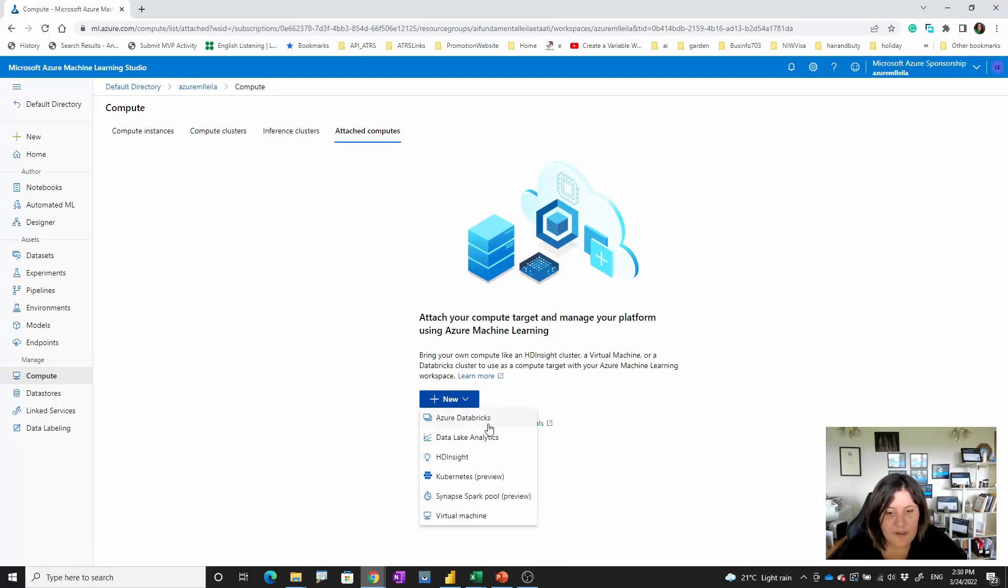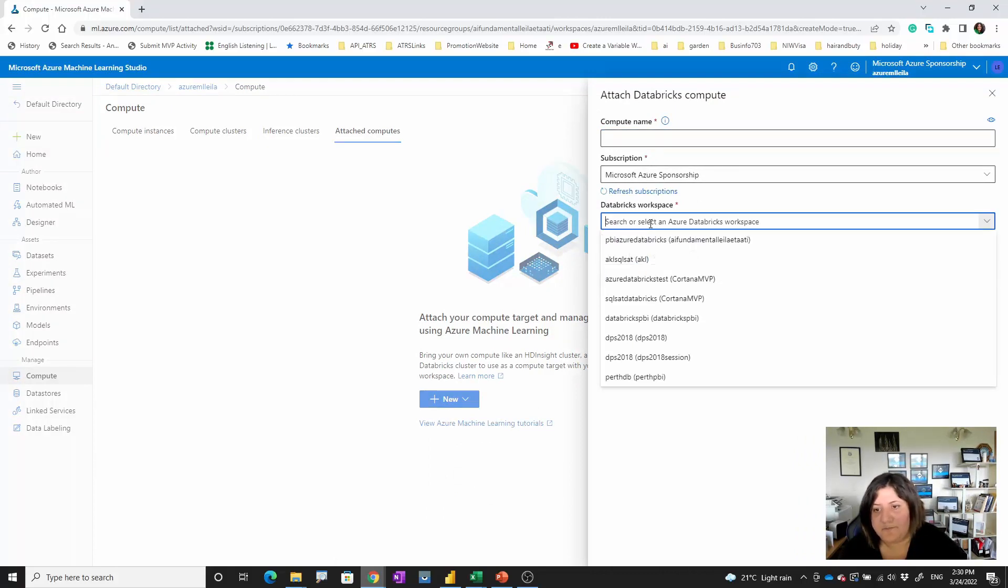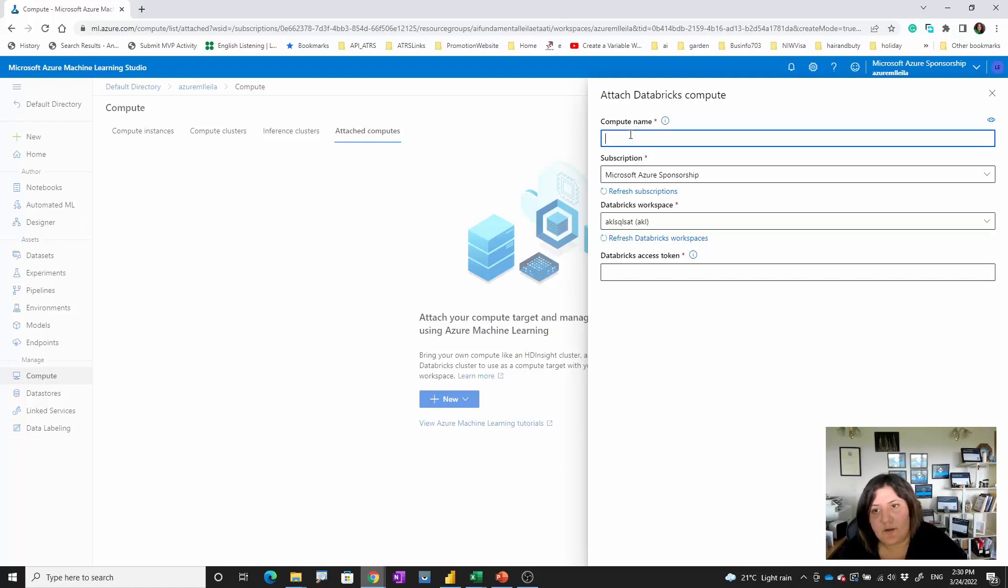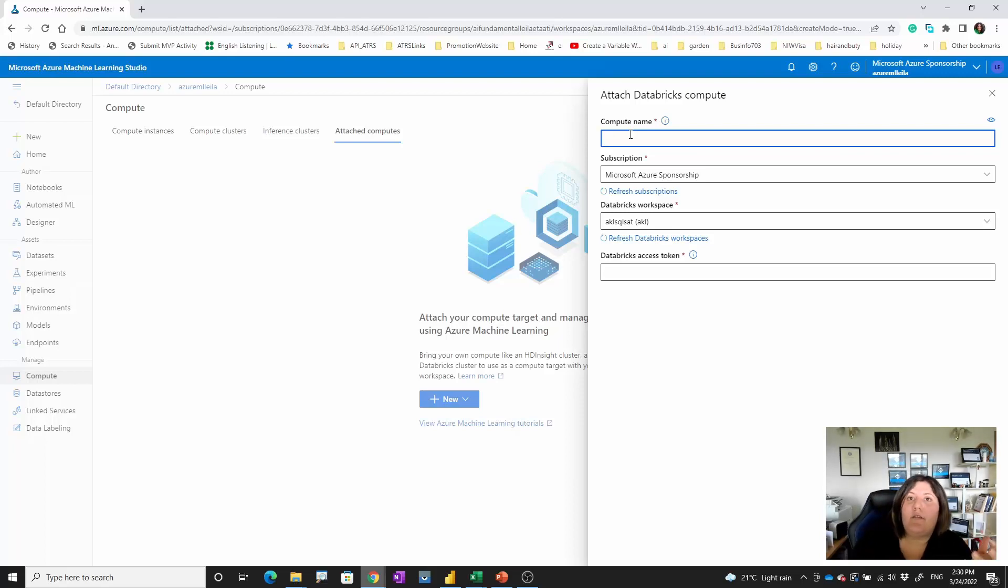For example, for Azure Databricks, you need to provide the compute name, the Databricks workspace, access token, and the compute that you have here and bring it here.